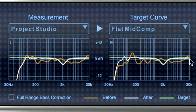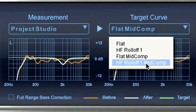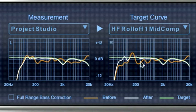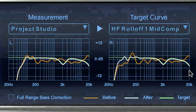This kind of target curve is sometimes necessary to correct directivity differences that occur in the frequency range of your speakers due to the crossover circuitry or due to using horn-loaded speakers.